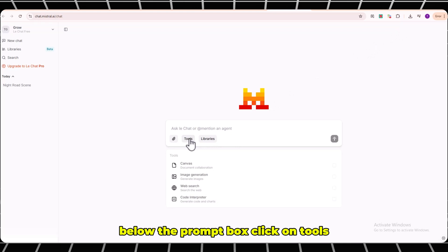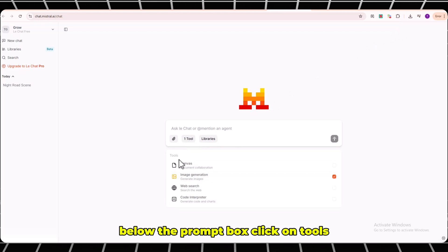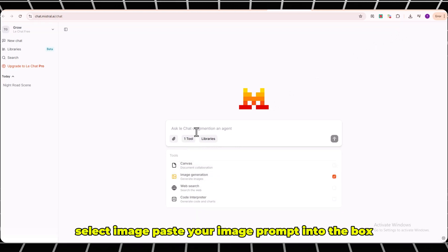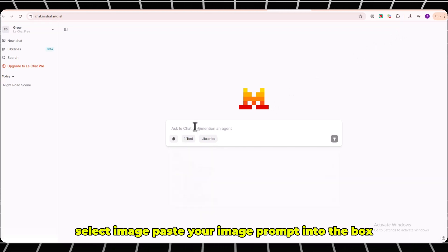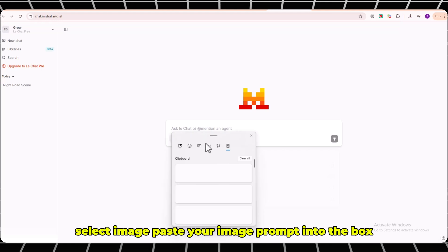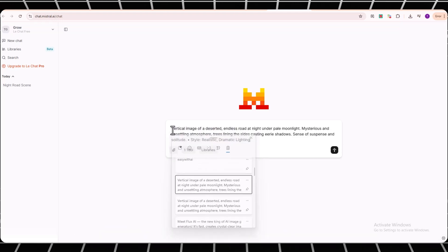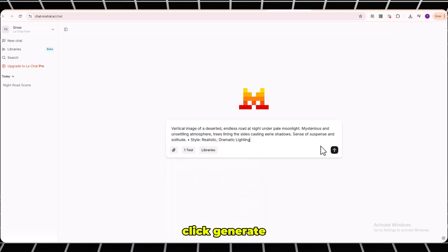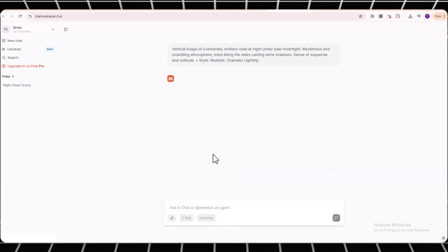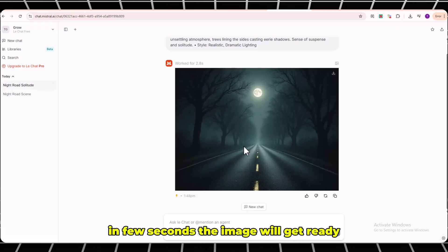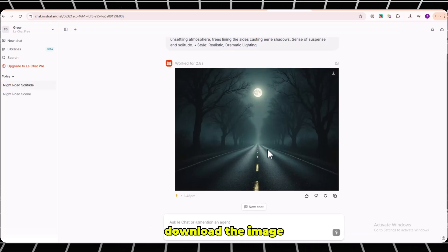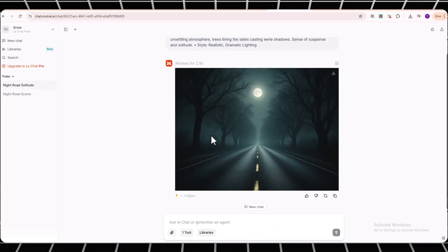Below the prompt box, click on Tools. Select Image. Paste your image prompt into the box. Click Generate. In a few seconds the image will get ready. Download the image.